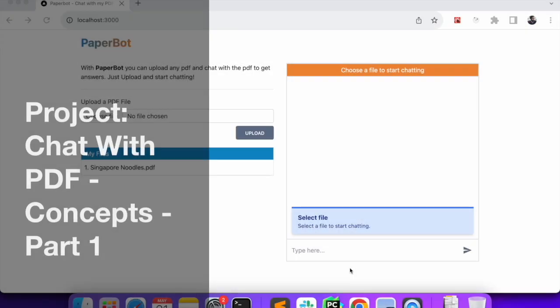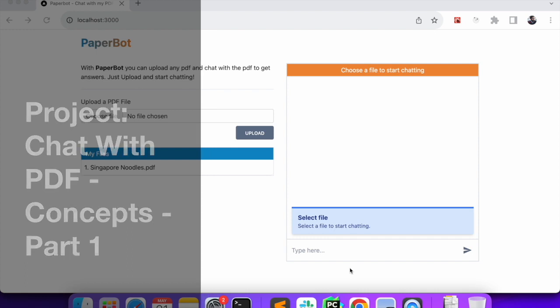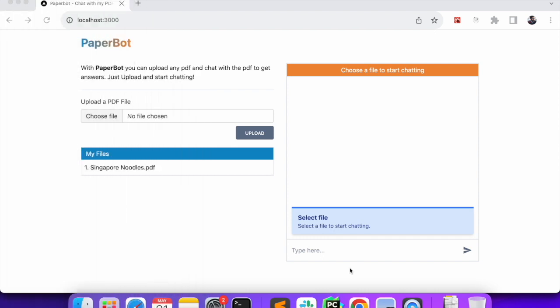Hi everyone. Today we'll be building a project named PaperBot, where we will be able to upload a PDF and then chat with the PDF. We can ask questions related to the contents of the PDF and get responses from anywhere in the PDF.